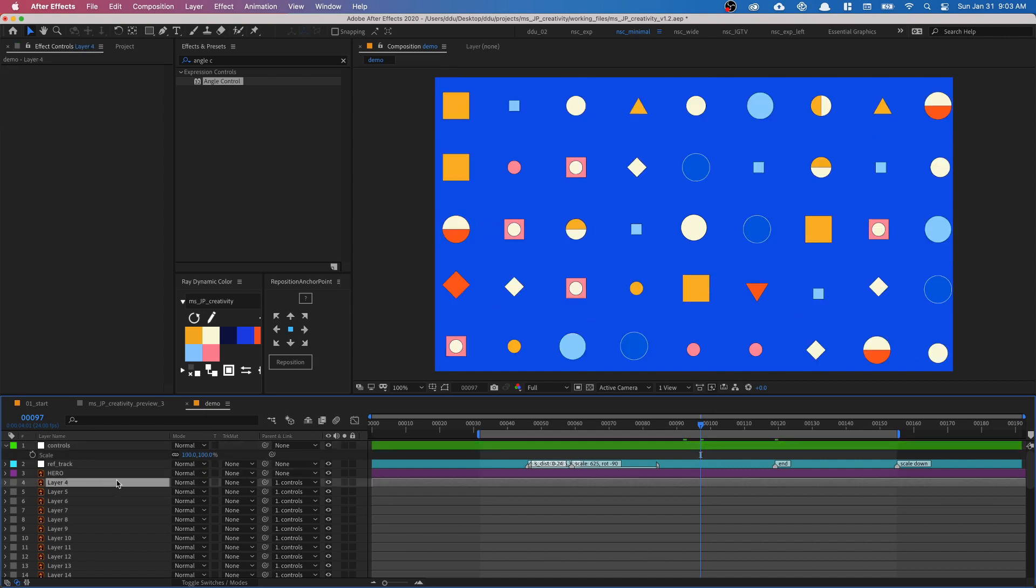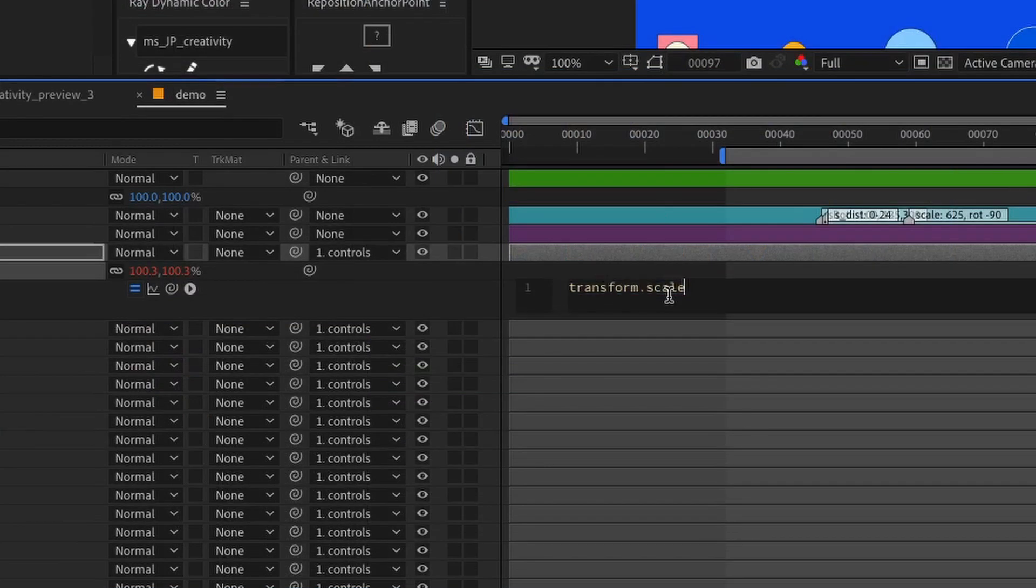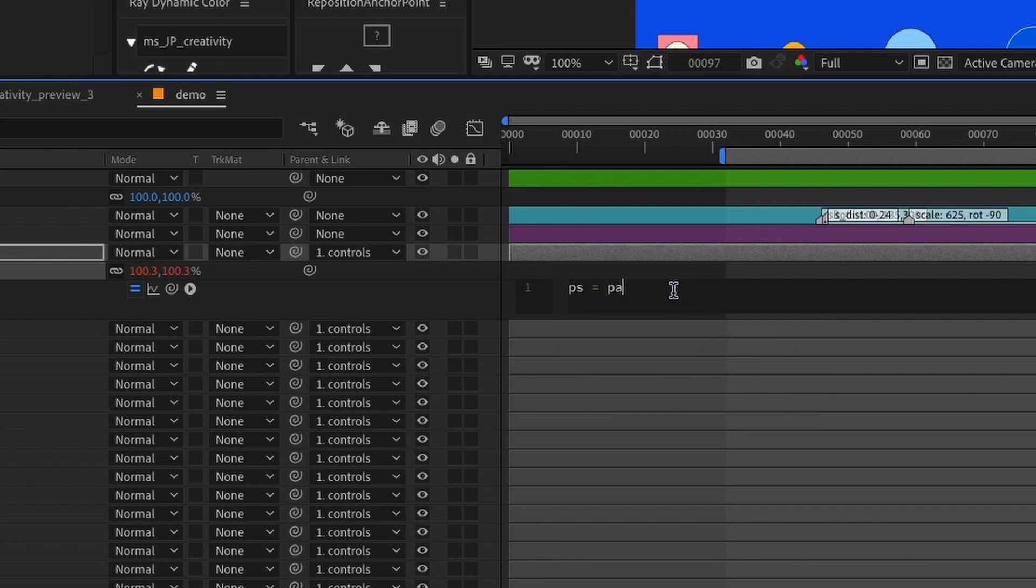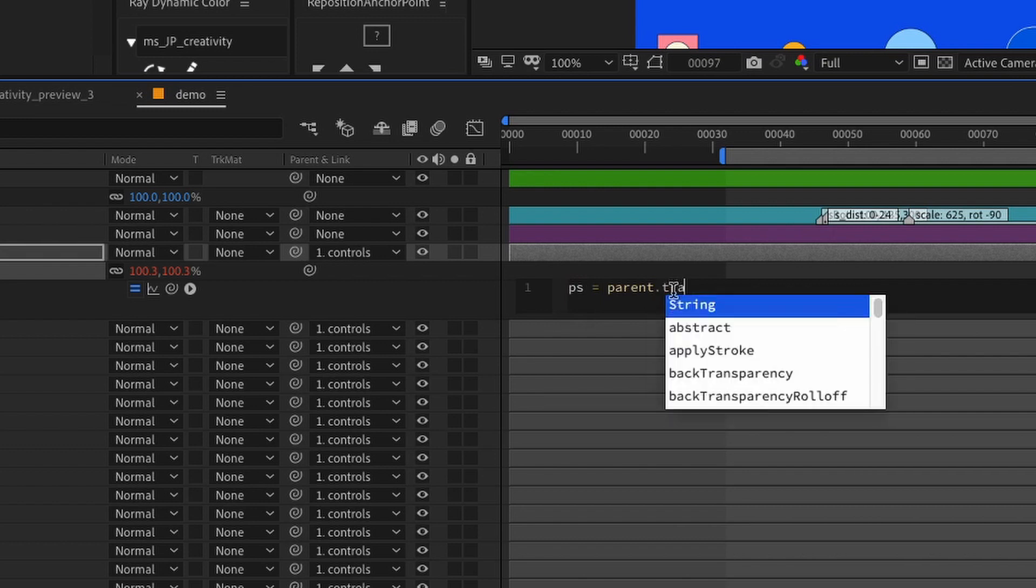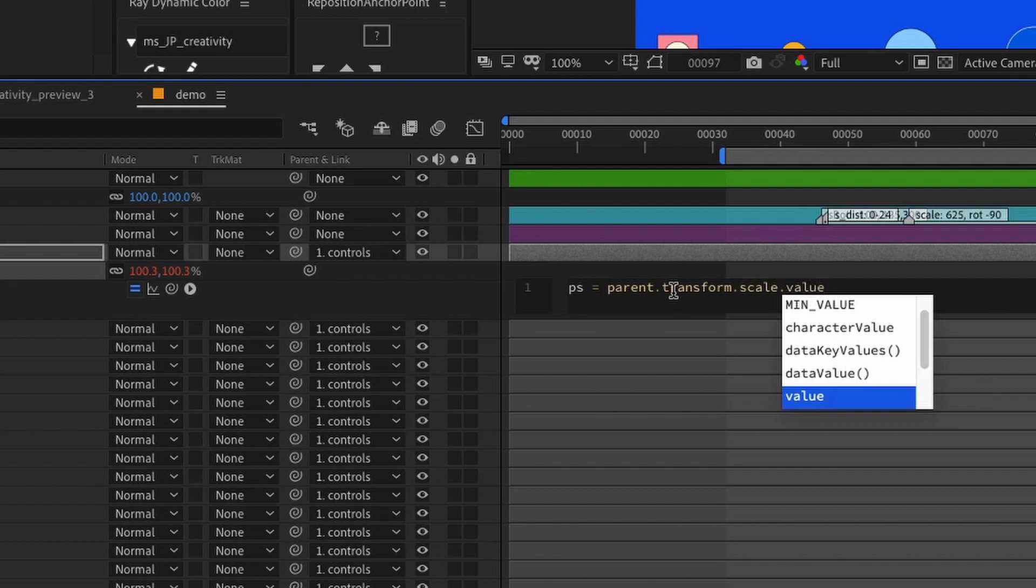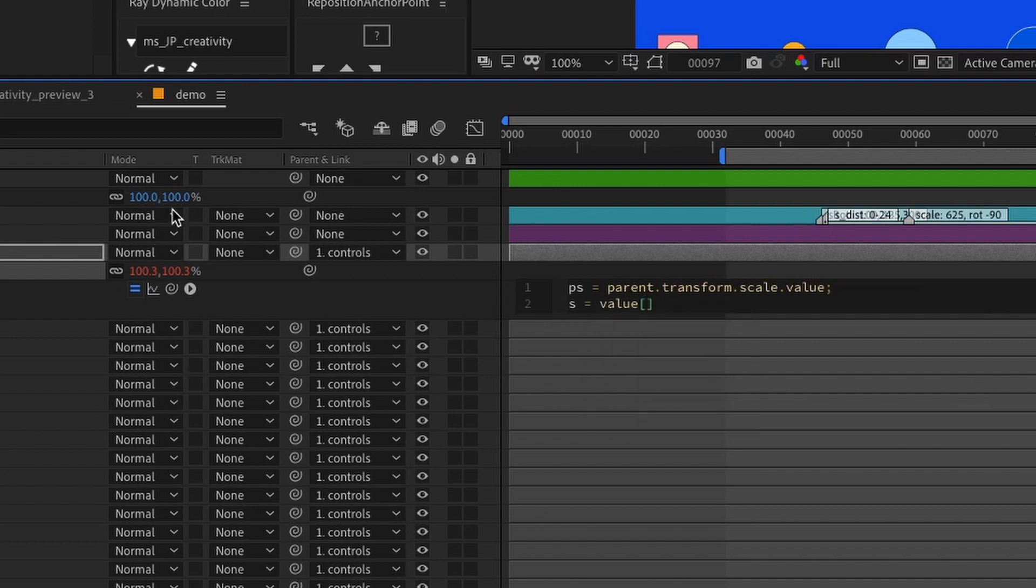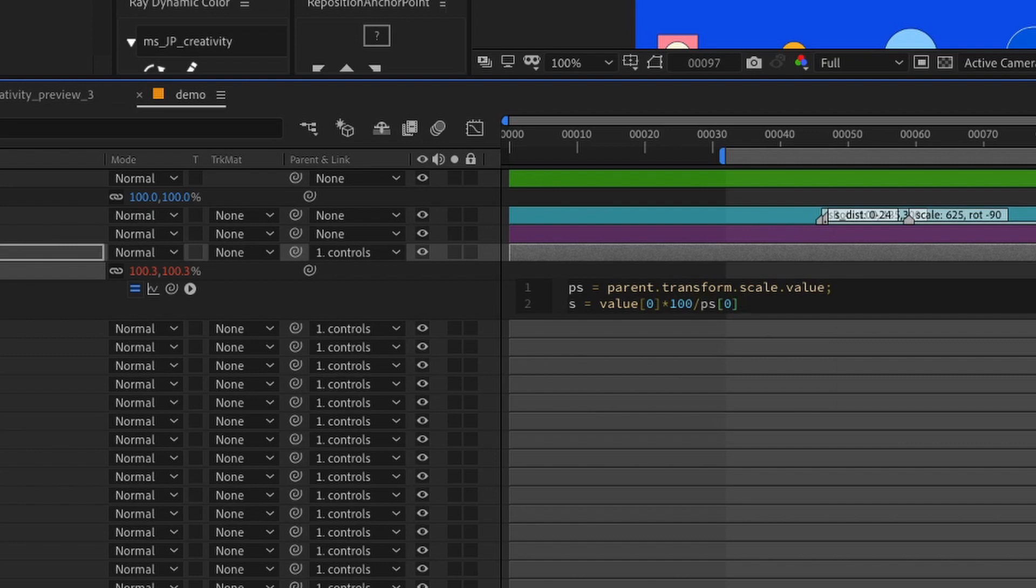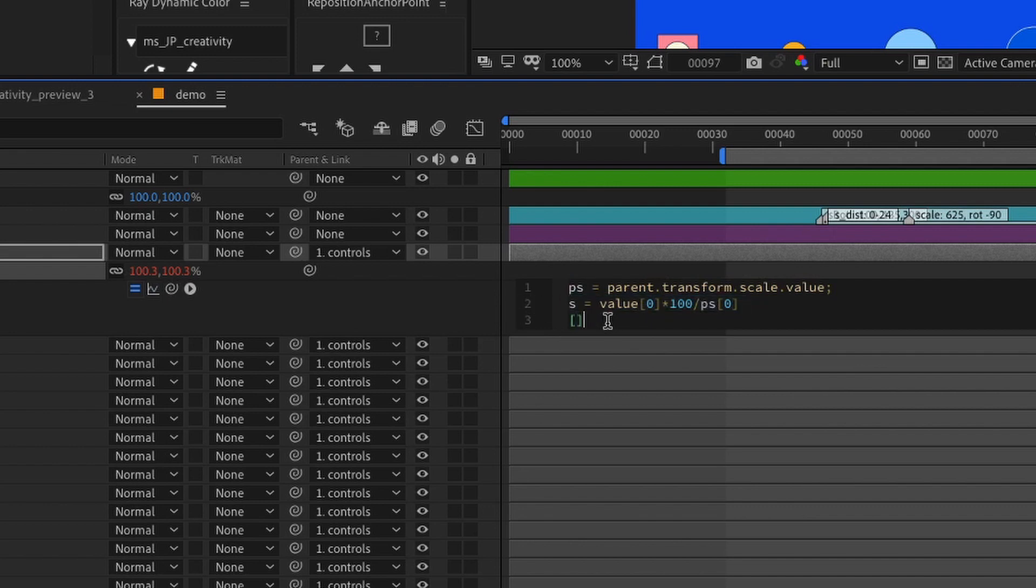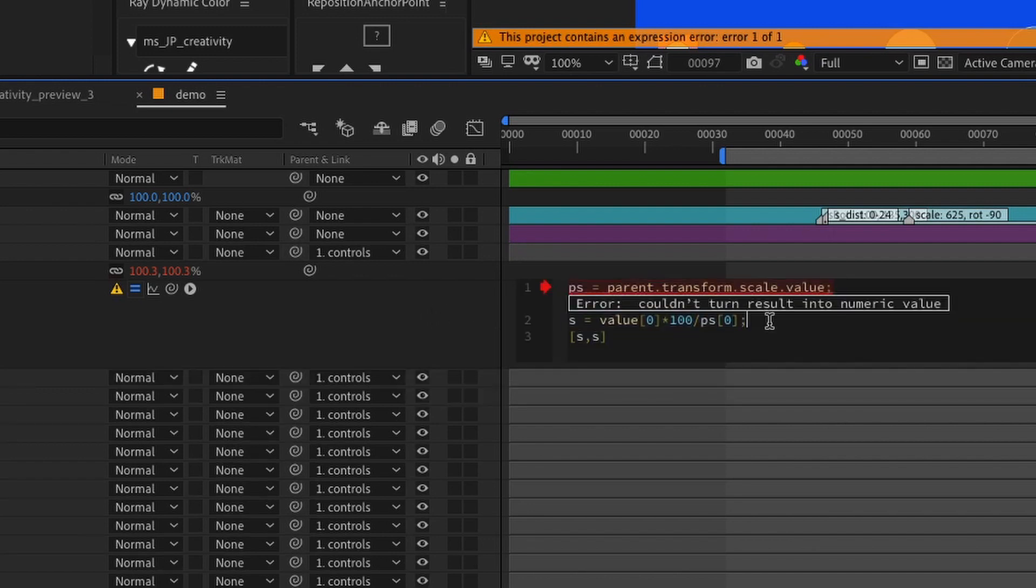So to have this parent-child link without the scale change, we can write a simple expression into our Illustrator layers. So let's go into this layer 4, option click on the stopwatch. I'm going to create a variable called ps for parent scale. So I'm going to type in parent.transform.scale.value semicolon and then s equals, and then I'm just going to grab the x value. So I need to type in square bracket zero, times 100 divided by ps, divided by ps square bracket zero, make sure you close the square bracket. And since the scale is an array with two values, make sure you create an array and just type in s comma s. Alright, we're going to get an error because I missed out a semicolon.